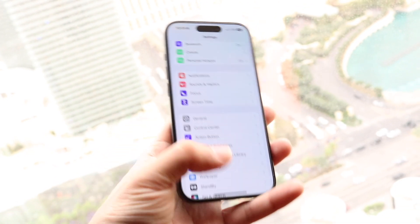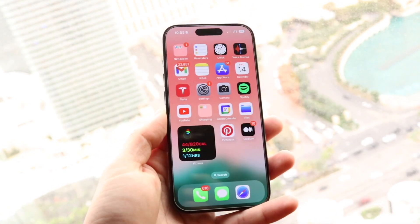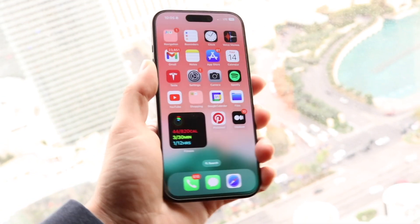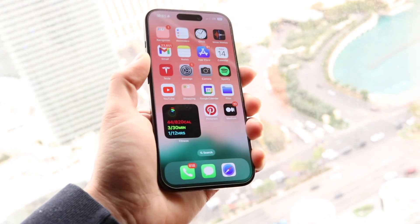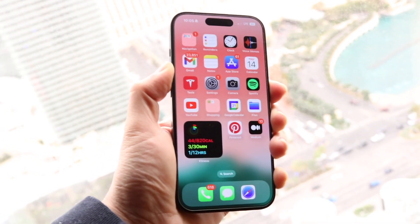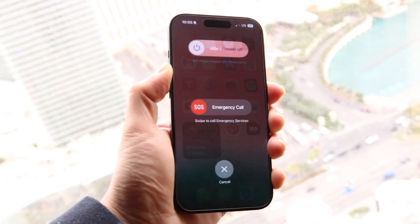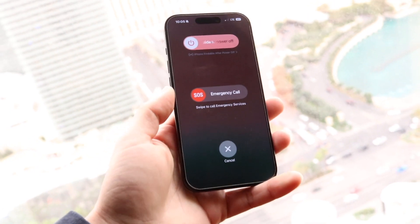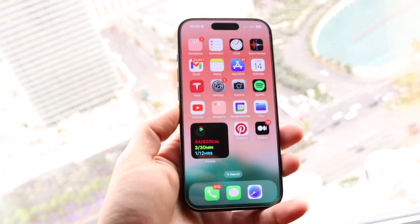If that's not working, another thing you may want to try is restarting your phone. Hold down the buttons you normally would to restart your device, slide to power off, and then turn your phone back on — that could very well end up fixing the problem.